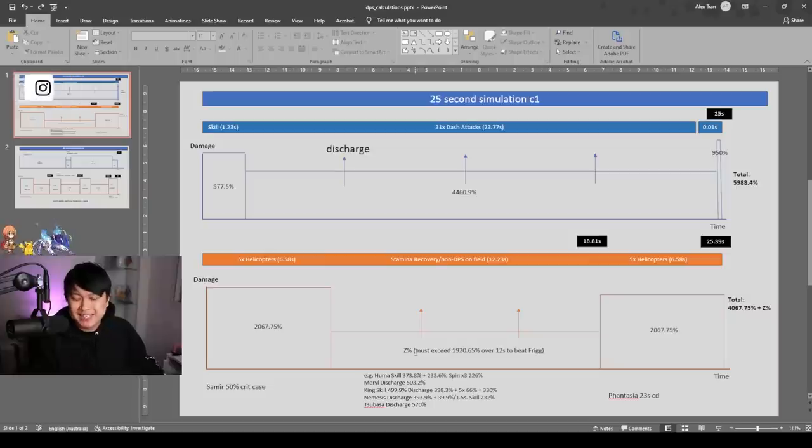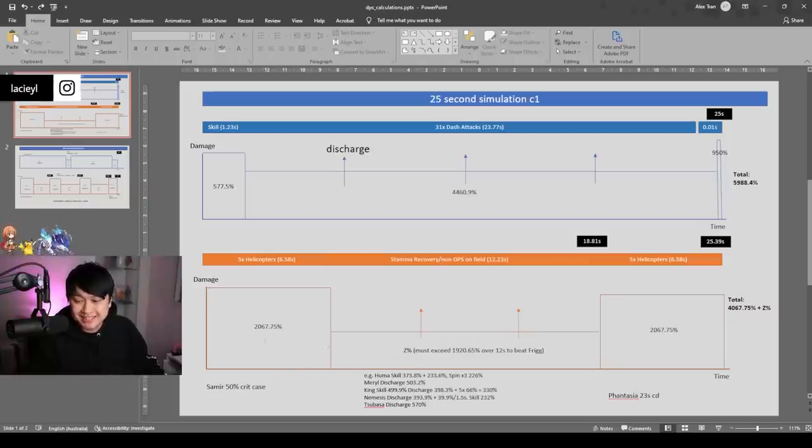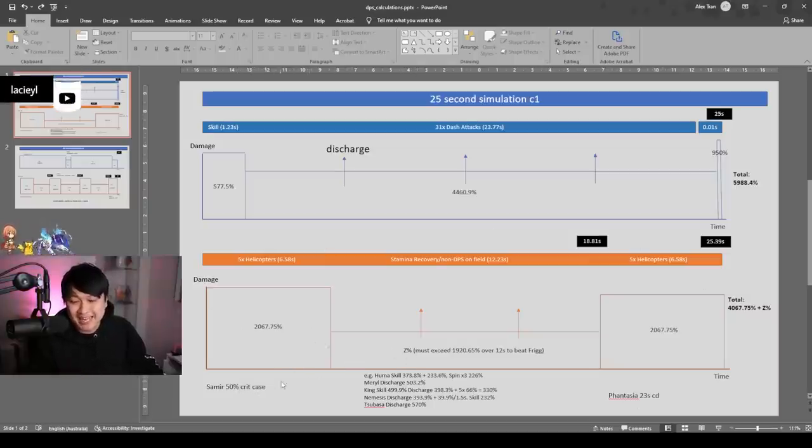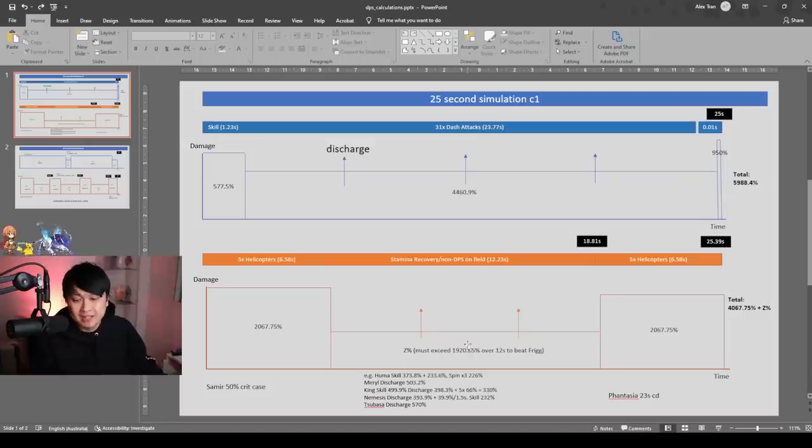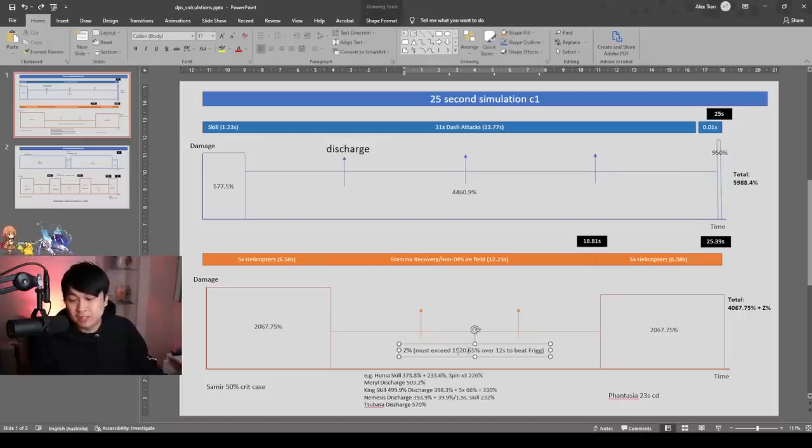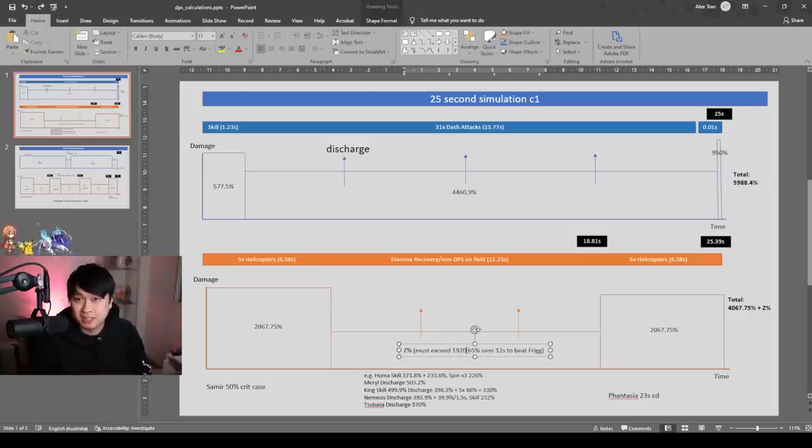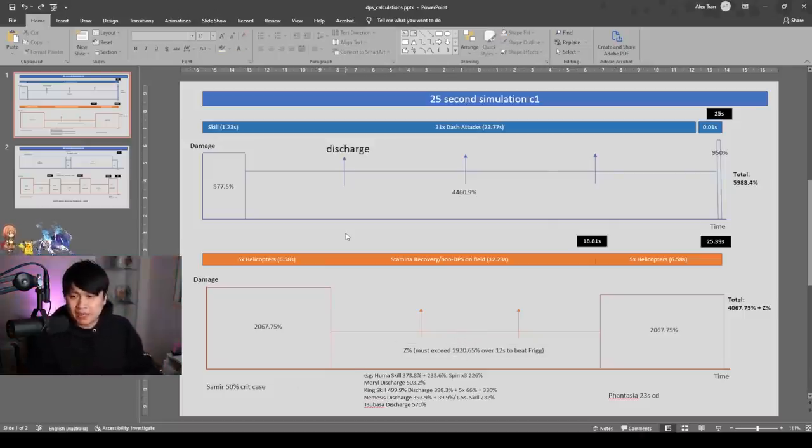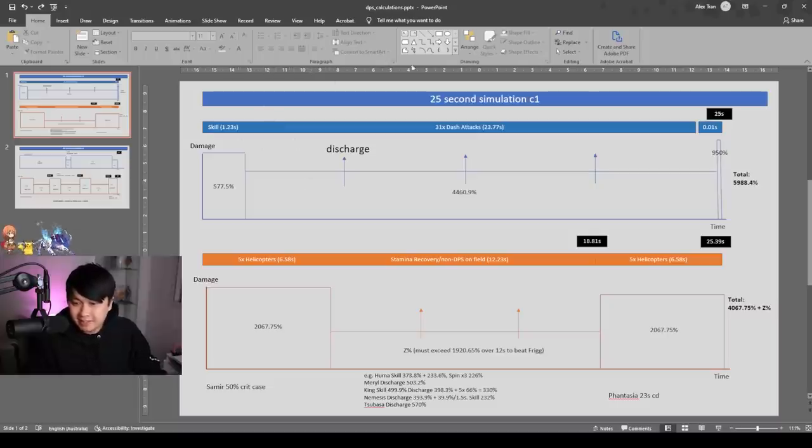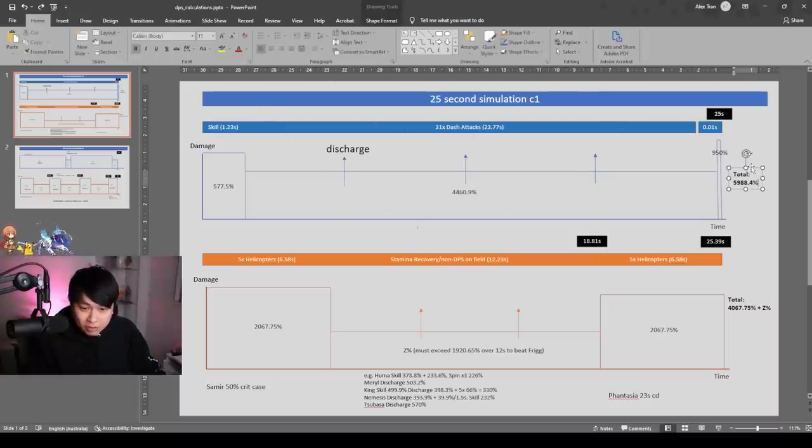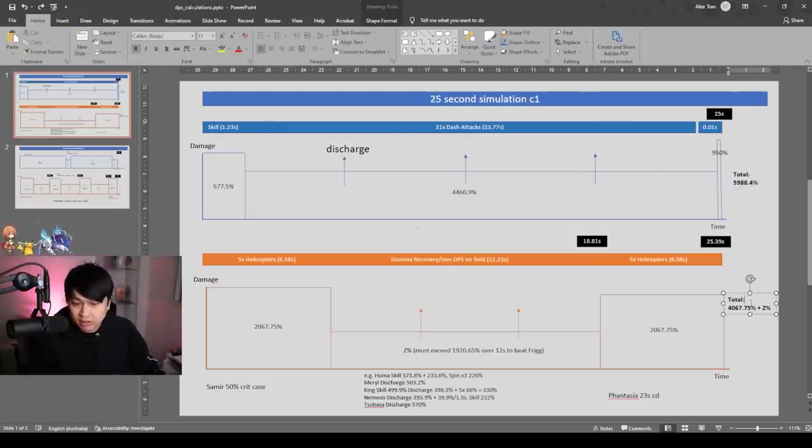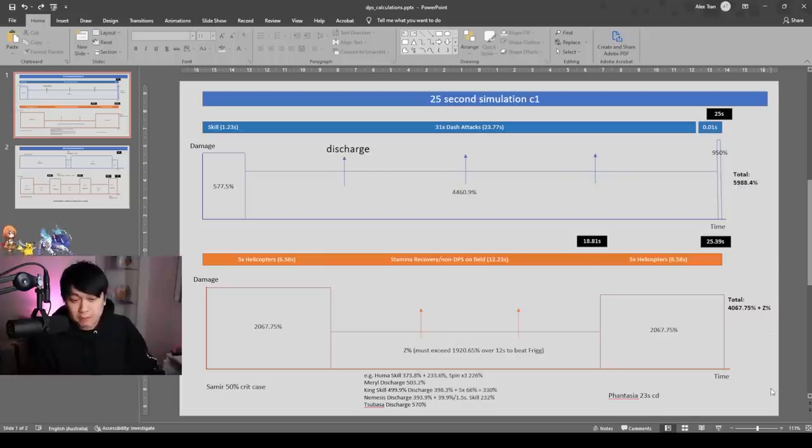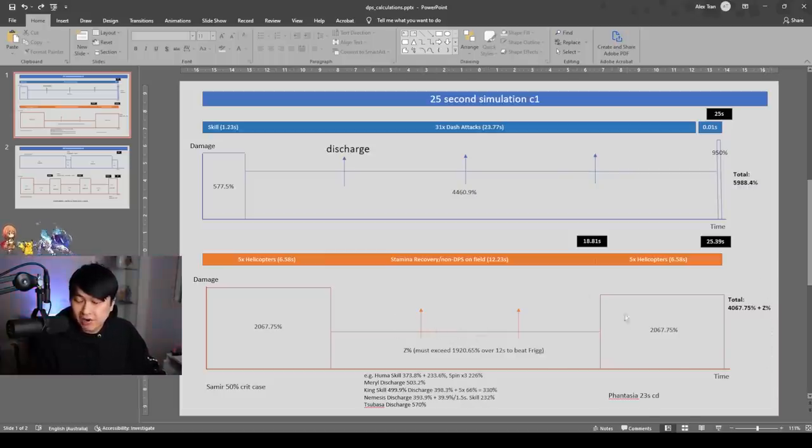However, one key thing to think about for this one is that this is using the 50% crit case. And if we use the 100% crit case, then this number would be a lot closer. It'd probably be like, I don't know, 1400 or something. And so at this point, I was looking at these kinds of simulations. I was like, man, that's actually quite a lot of damage from Frigg, and that's quite a lot of damage from Samir. Here they're almost comparable. If I have a look at this Z factor over here. However, I did not stop there.